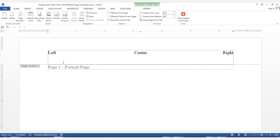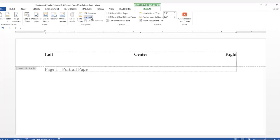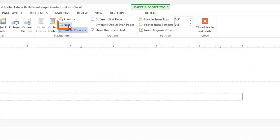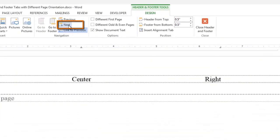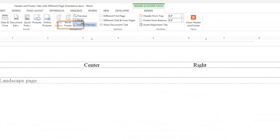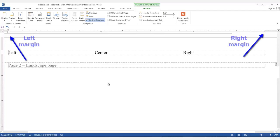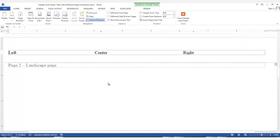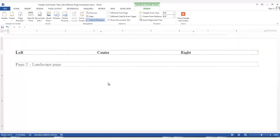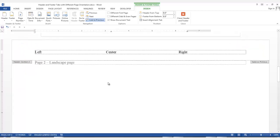With the Header and Footer Tools tab available, in the Navigation group, go to Next and click on it to display the next section. We are in a landscape page, and as you can see, our tabs are not in the correct center and right position for a landscape page. Also, the same as previous tab is displayed.